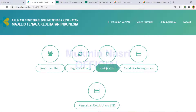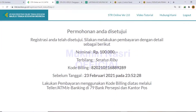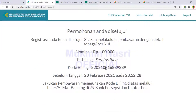Cek status — ya, keluar kode billing. Kode billing inilah nanti yang akan kita bayar ke bank.